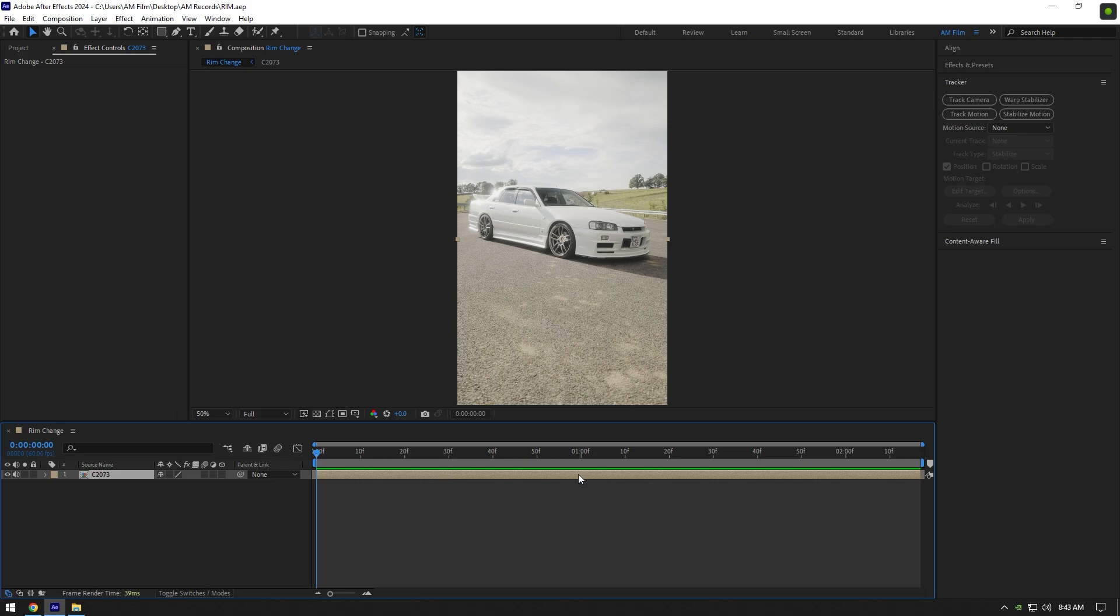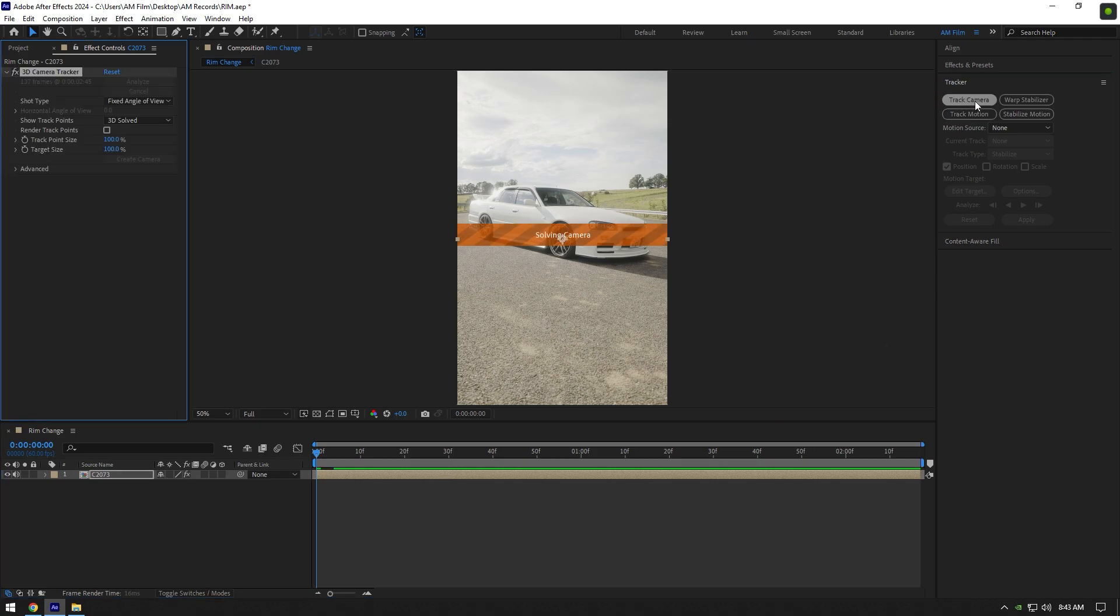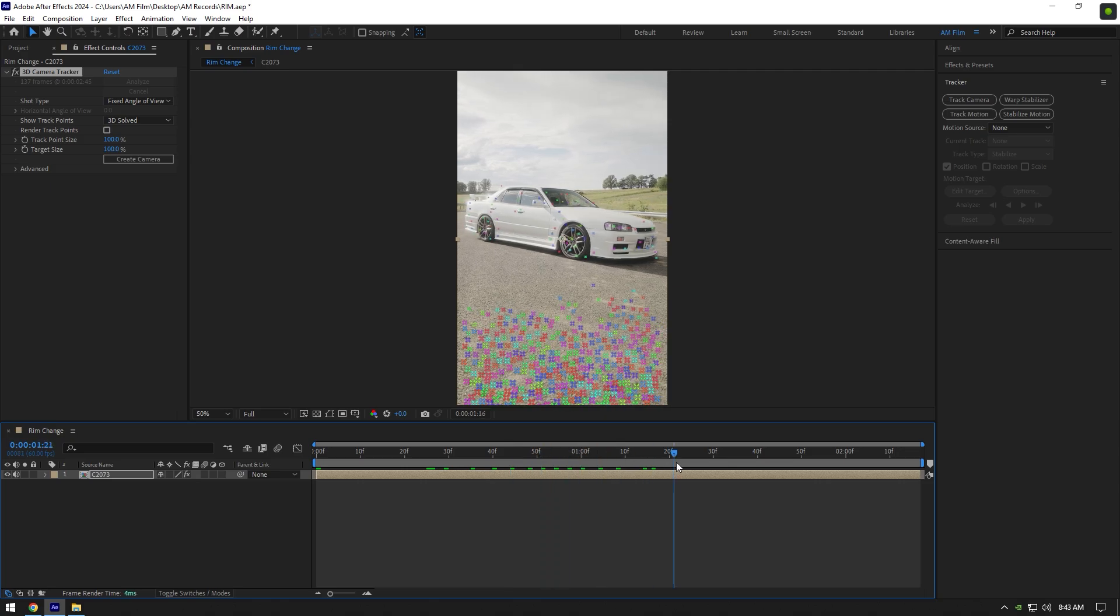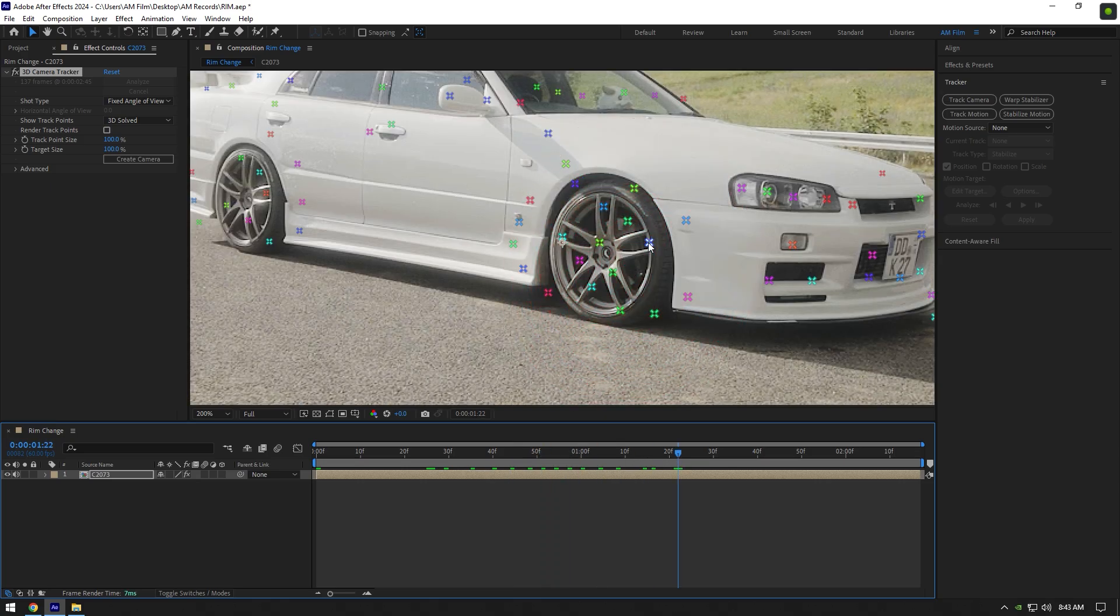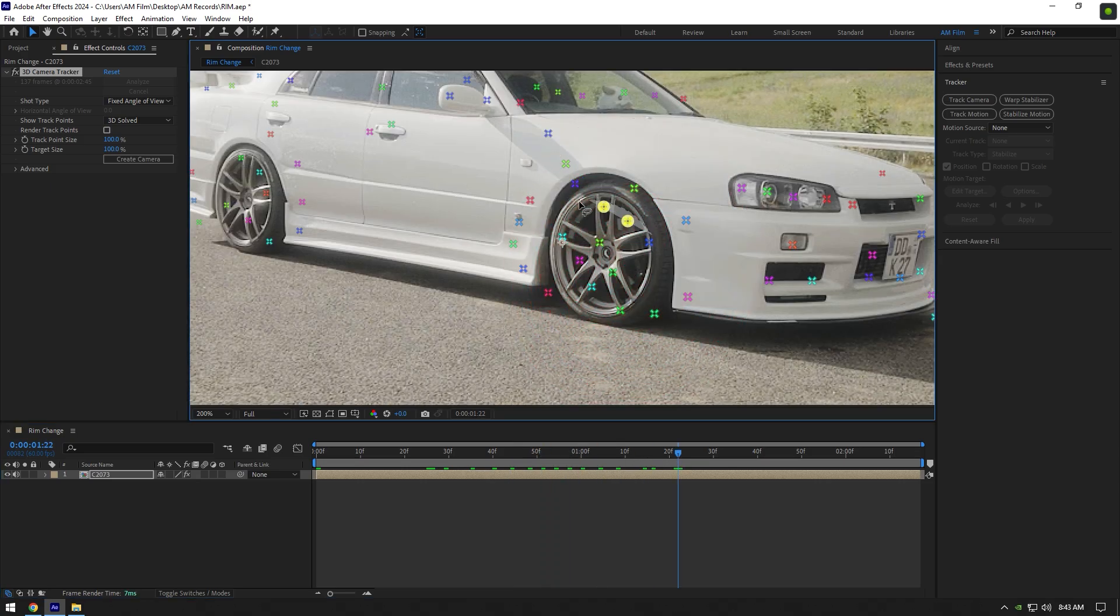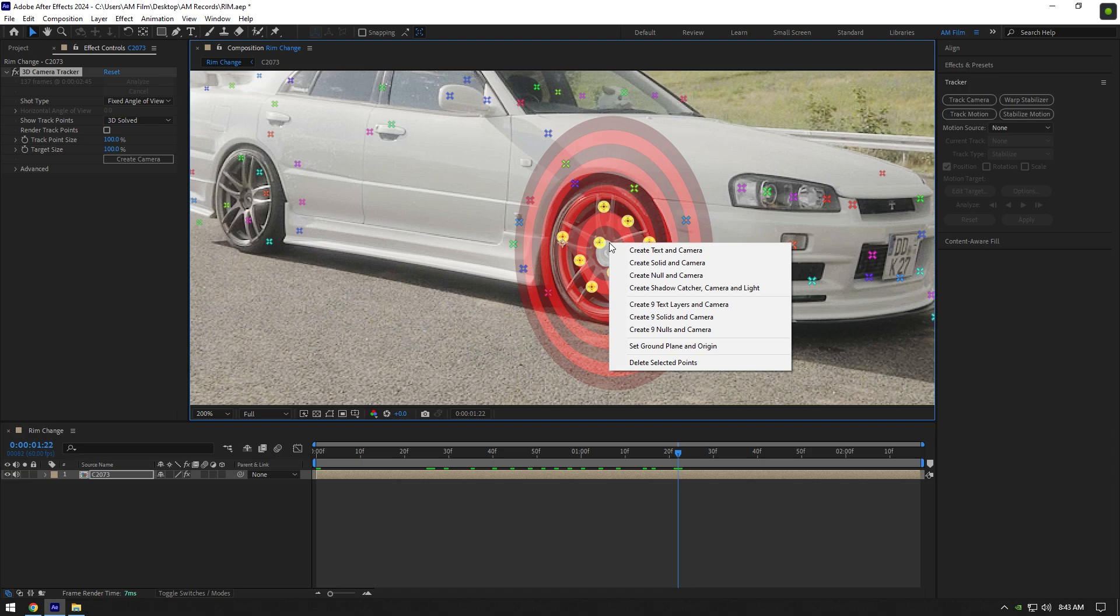First of all let's go to tracker and click on track camera. Once the analyzing is done, scroll your video and find some good spots on a wheel. For a better perspective select all of the points on the wheel, then right click and select create solid and camera.